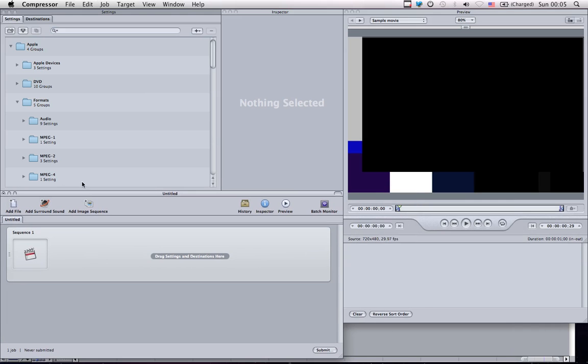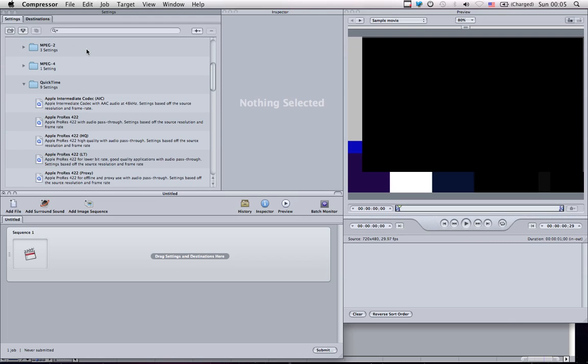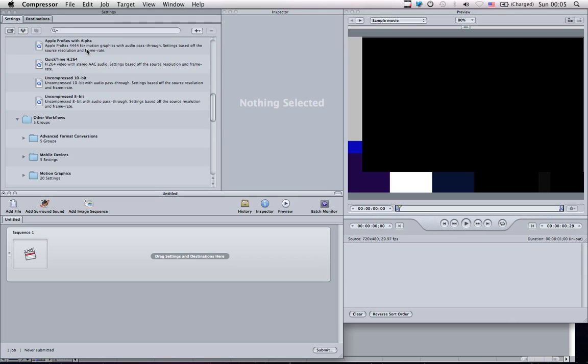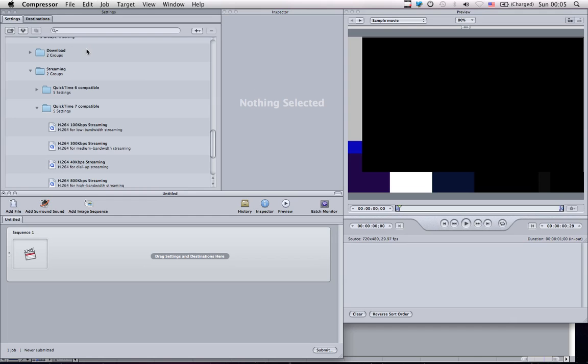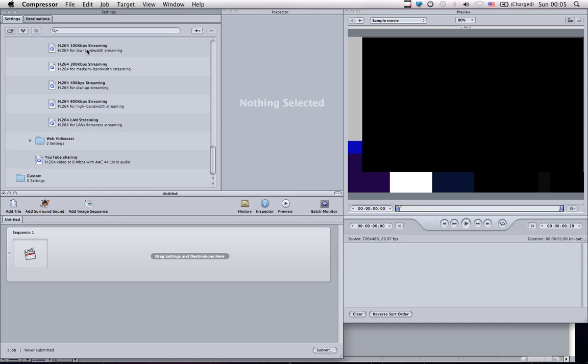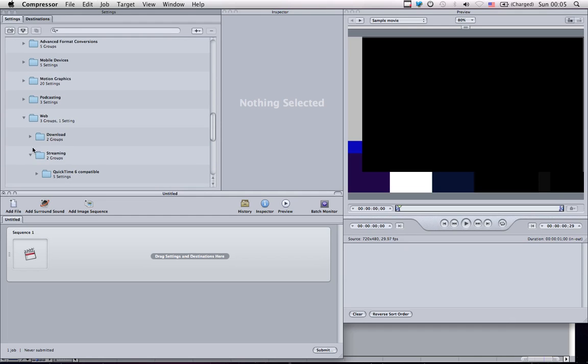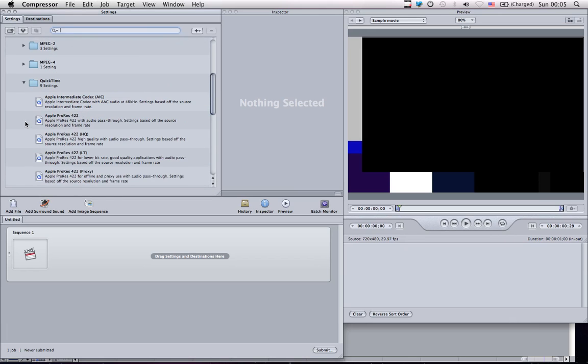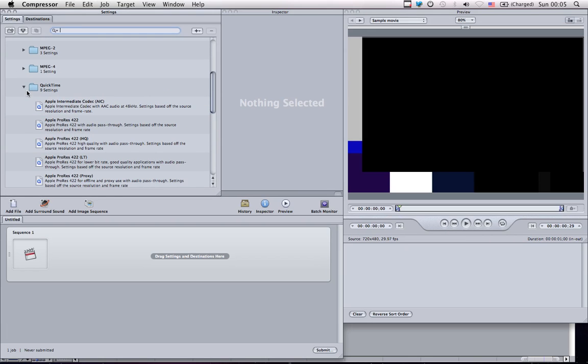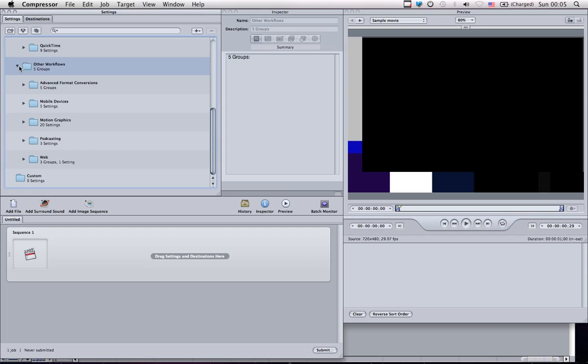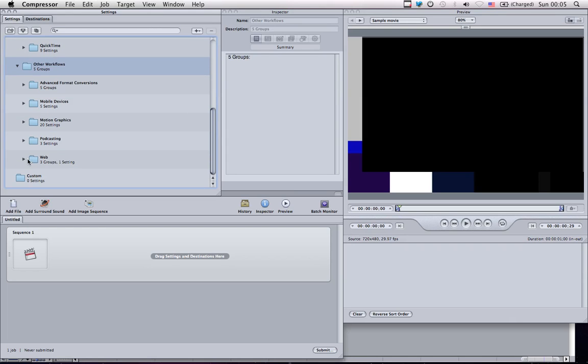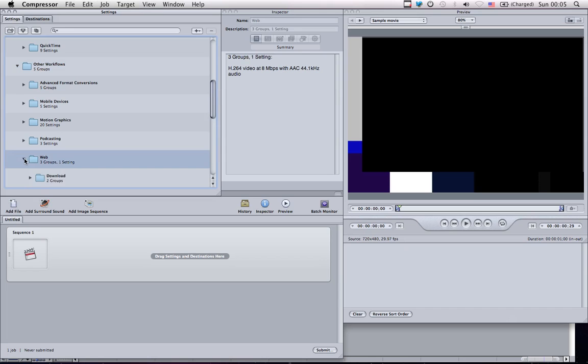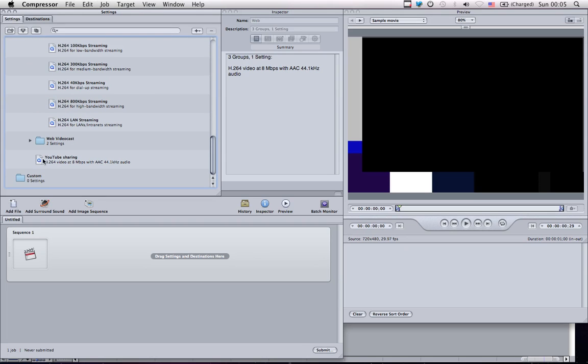It seems a bit unorganized here. What you're going to want to do is click on settings, go down to find the option. I'll just close everything here to find other workflows, then web, and in that category all alone should be YouTube sharing.